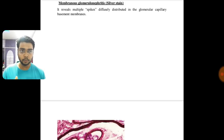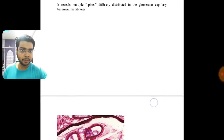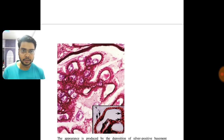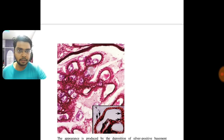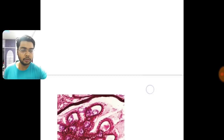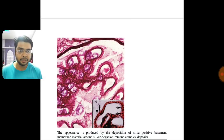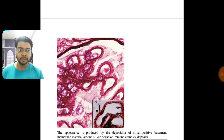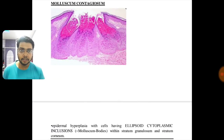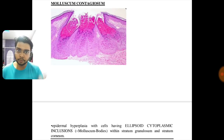Membranous glomerulonephritis: the picture given is a silver stain, which reveals multiple spikes distributed in the glomerular capillary basement membrane. The appearance is produced due to deposition of silver-positive basement membrane material around the silver-negative immune complex deposits. This is a repeated question, so everyone must know this.